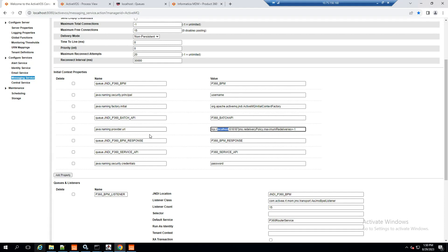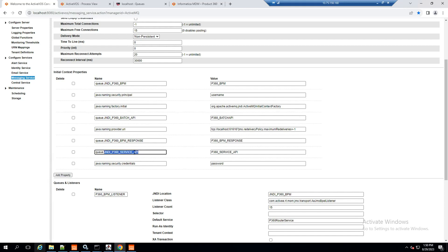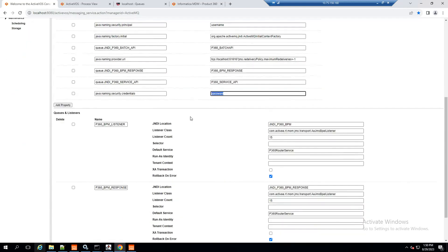Next, we define the P360 BPM Response, which is the response queue where Activos sends the response. This is used for complex Step Workflows involving activities like completion of merge, exports, or other properties that require a response back from P360. The next is P360 Service API — the queue where all data quality rules and APIs will be run.